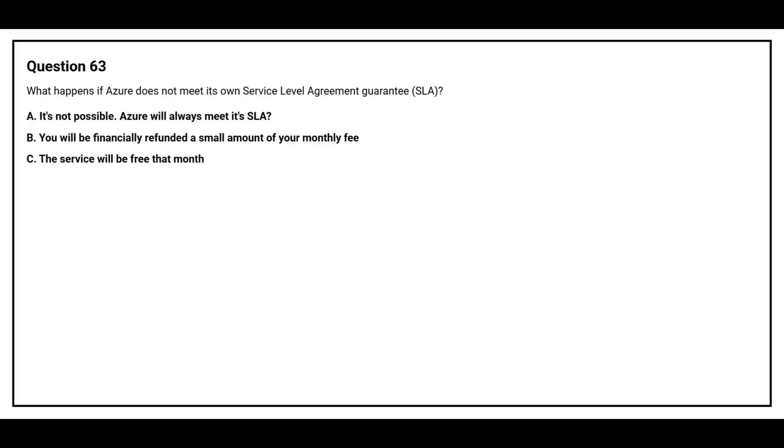Question number 63: What happens if Azure does not meet its own Service Level Agreement guarantee? Option A: It's not possible, Azure will always meet its SLA. Option B: You will be financially refunded a small amount of your monthly fee. Option C: The service will be free that month.